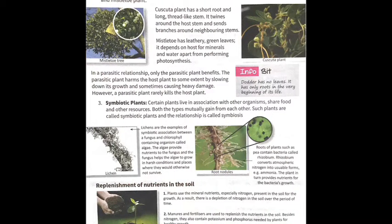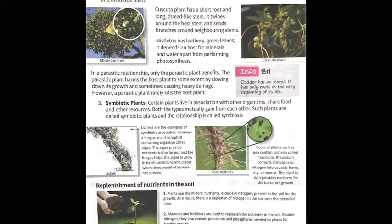Parasitic plants are those that totally depend on the host plant for their nutrition. A parasitic plant is one that is partially or completely dependent on another plant — called the host plant — for some or all of its nutrition and minerals.